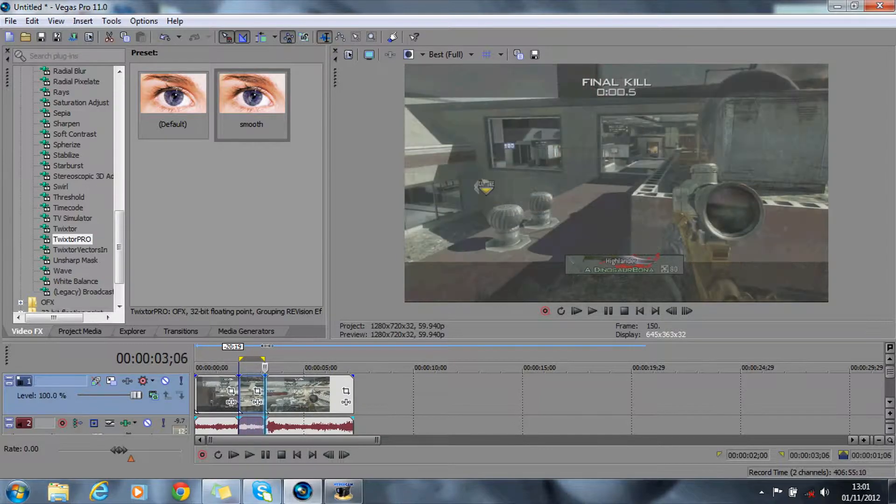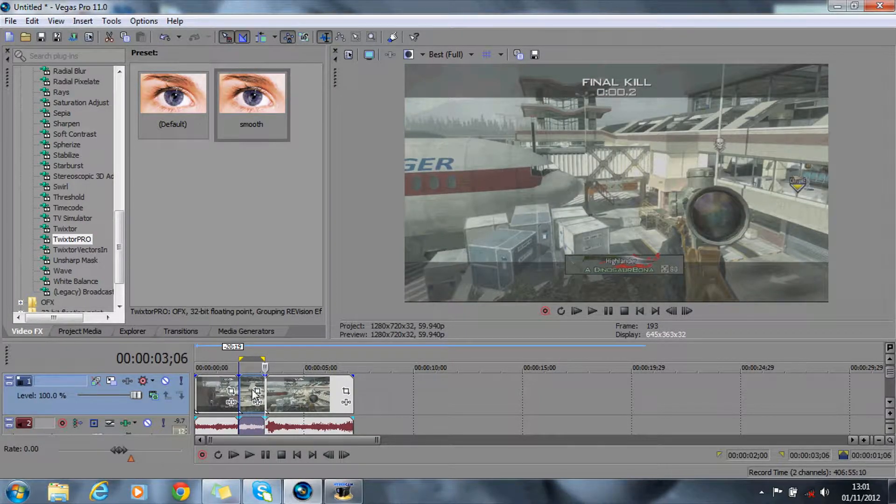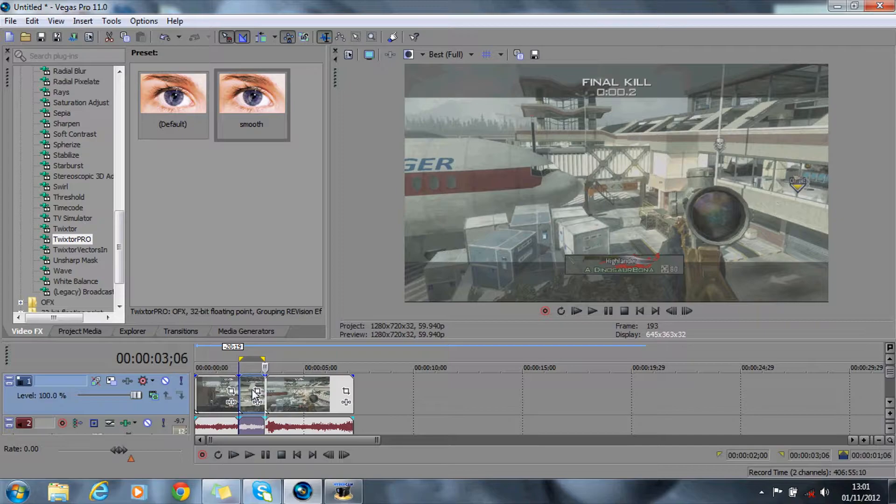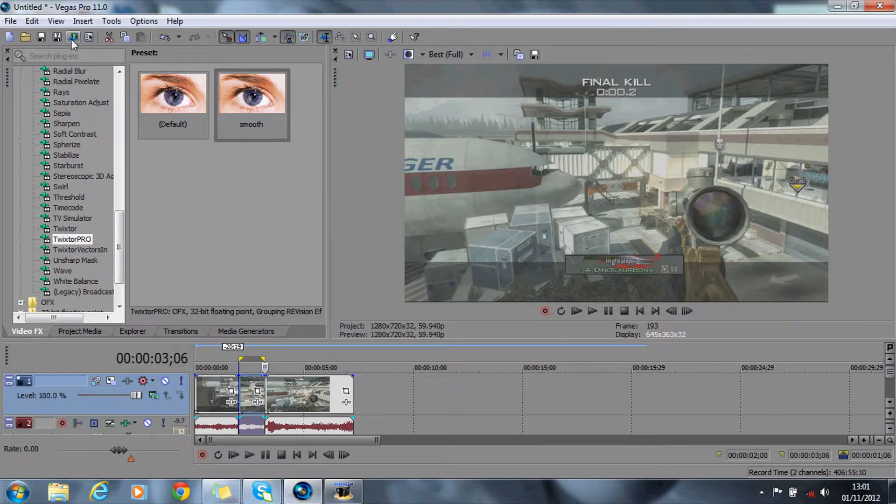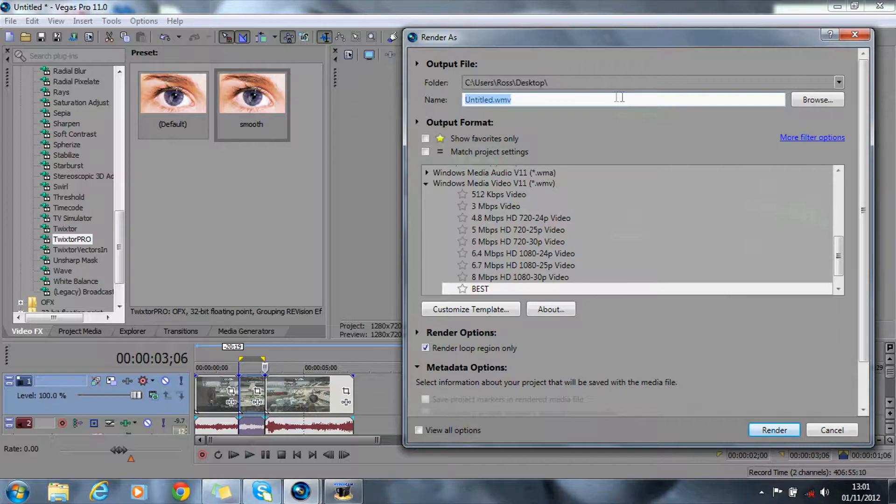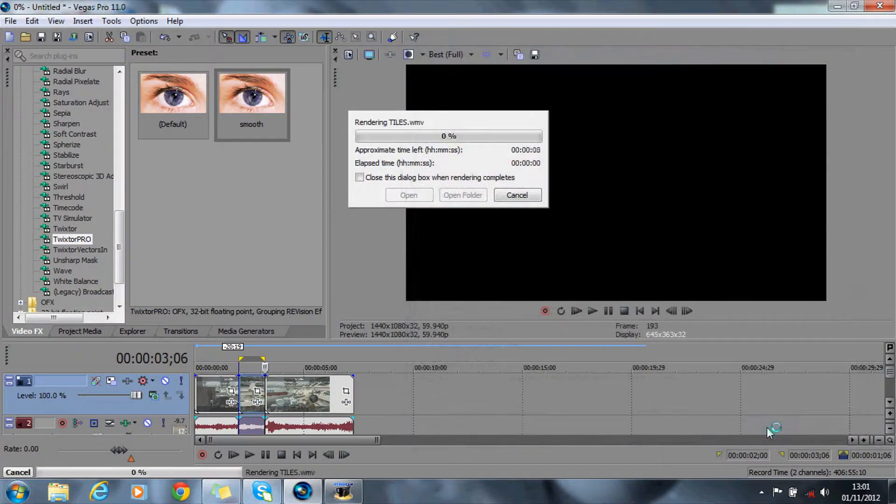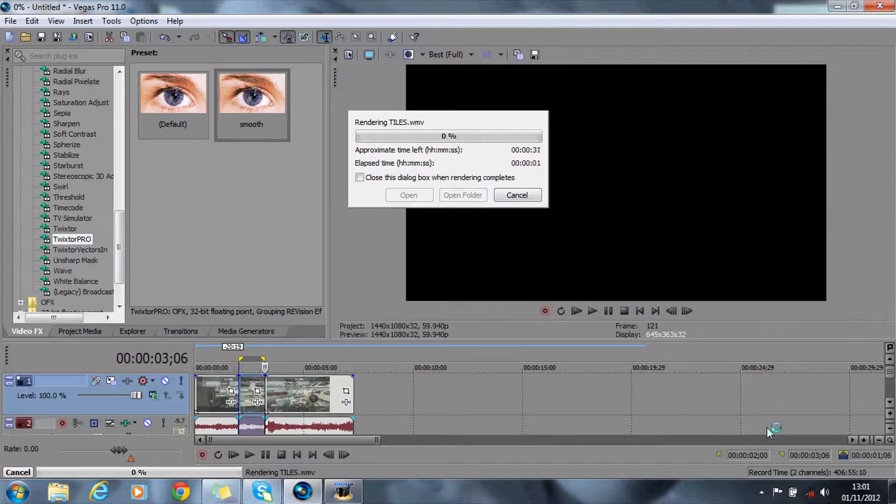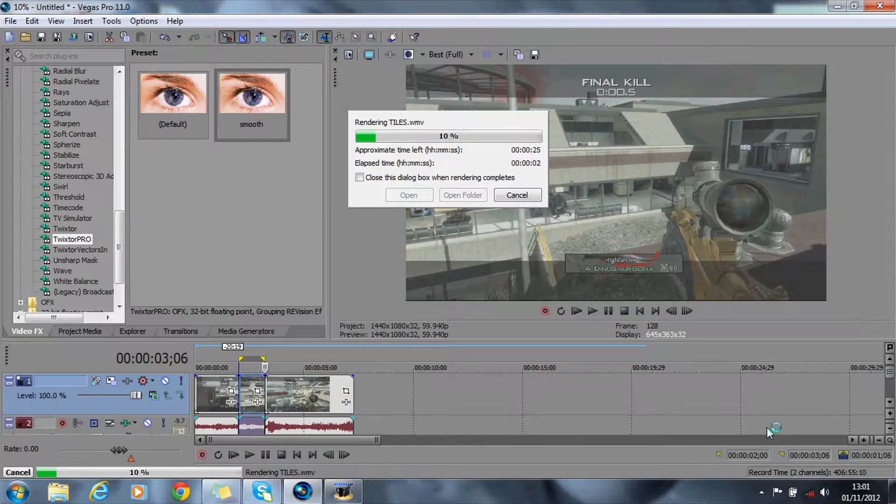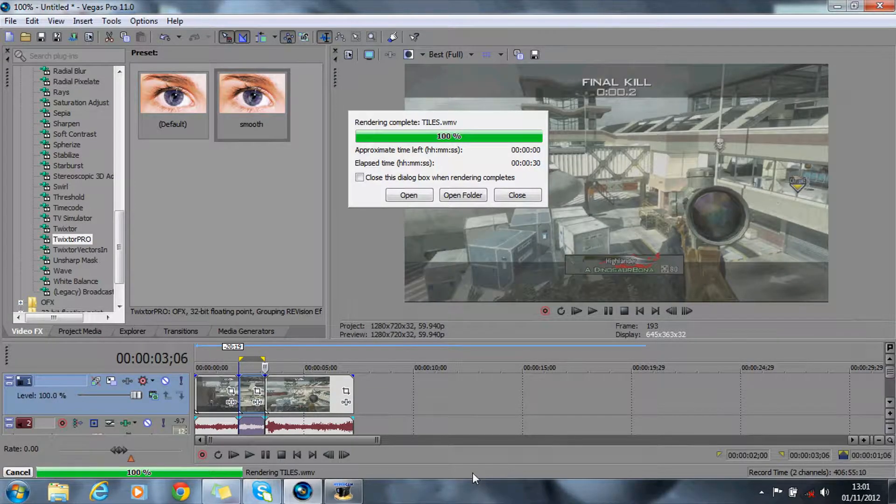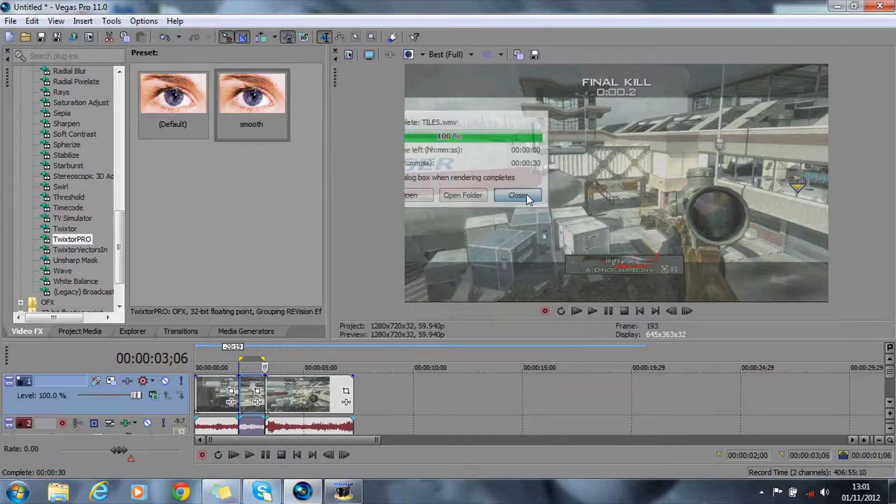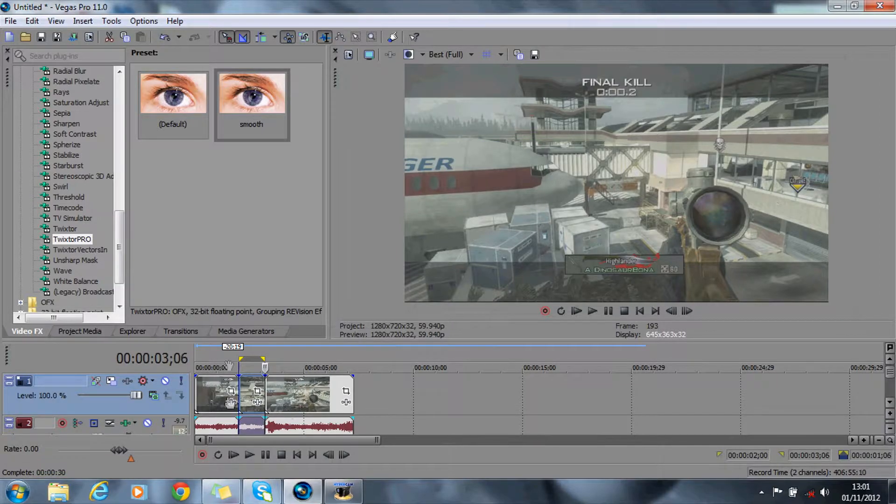What you want to do is render out this little piece here because we're going to be editing it separately. Go into your render settings and render that out. I'll call it tiles. Just let that render out. Okay, so now that's rendered, click close.